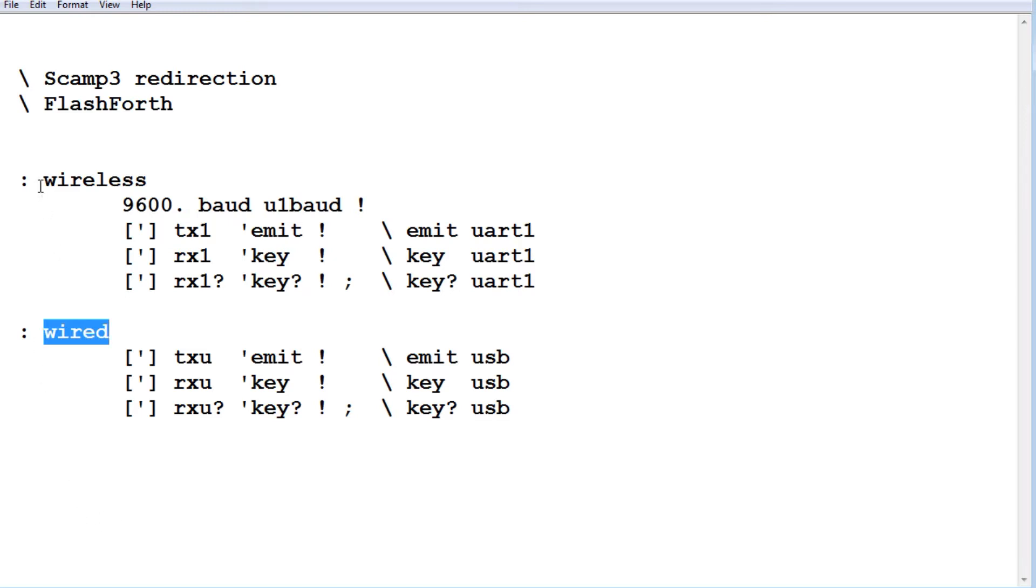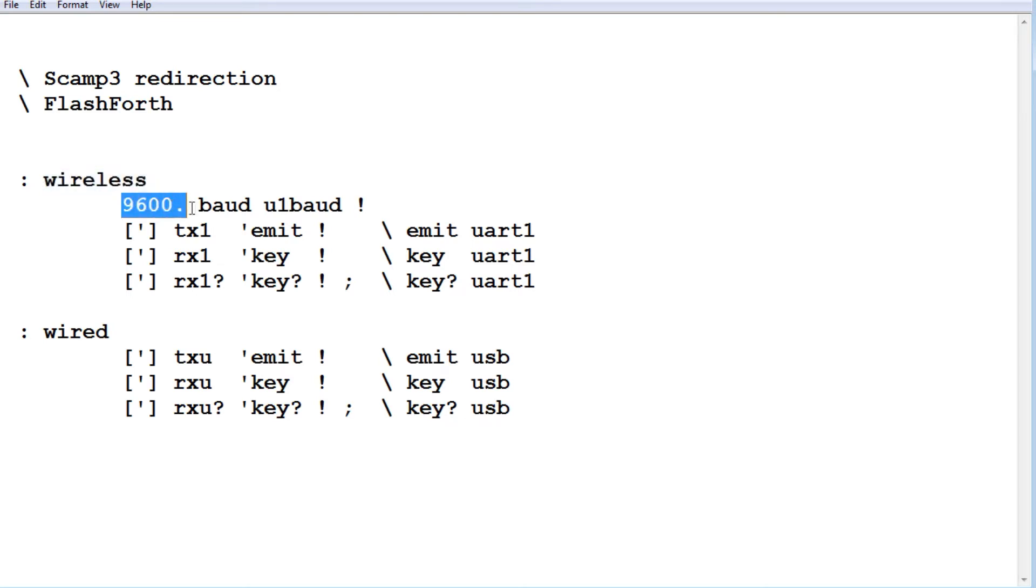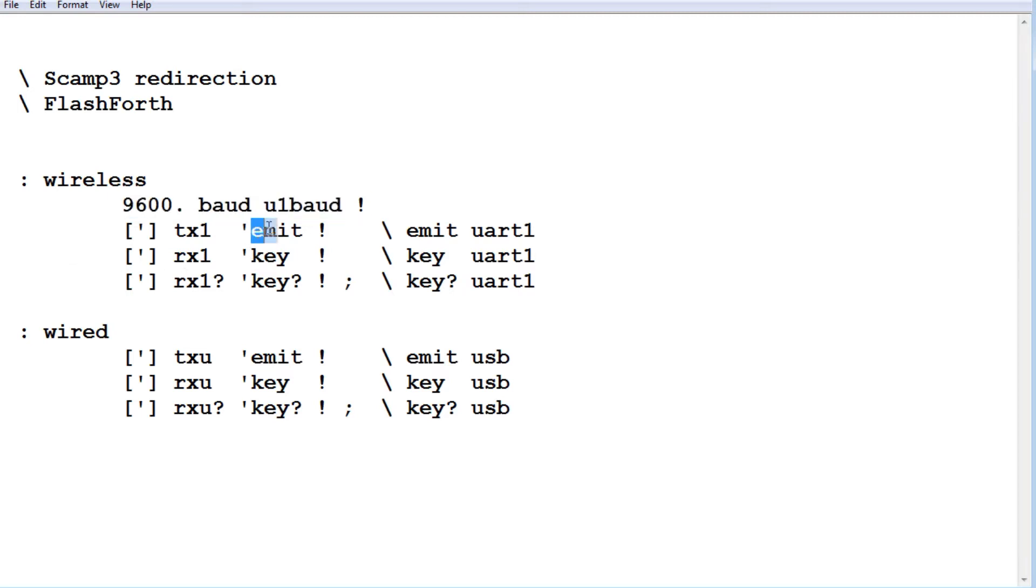So those are the two words wireless and wired. When we run wireless, it's going to set UART1 baud rate to 9600 to match the baud rate of the Bluetooth module. Then we're going to vector emit and key and key question mark.